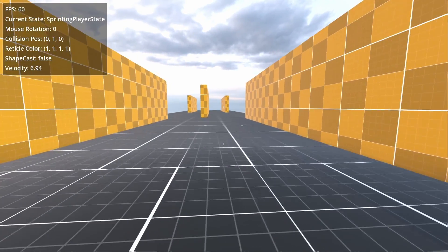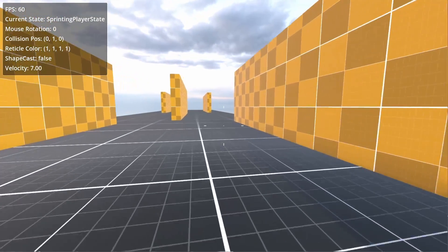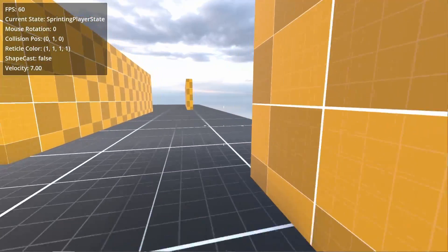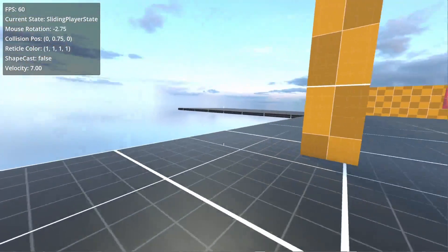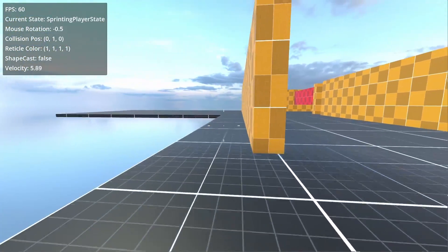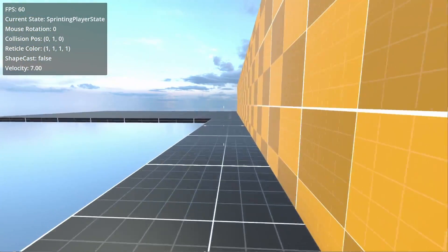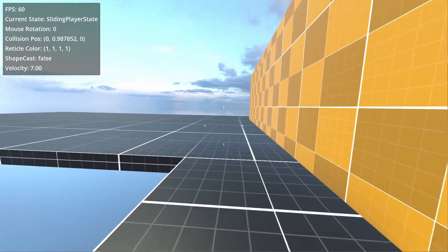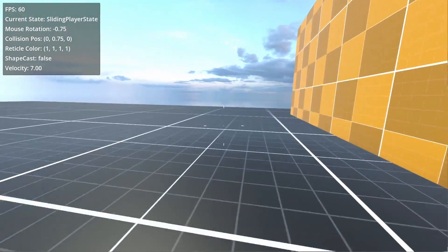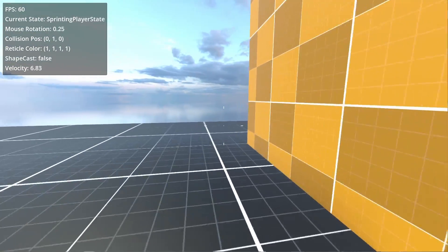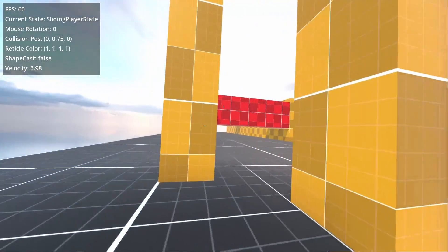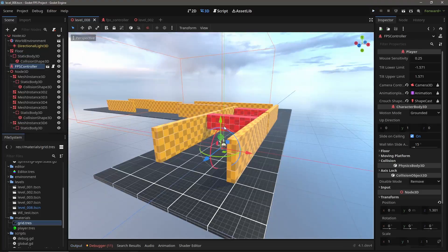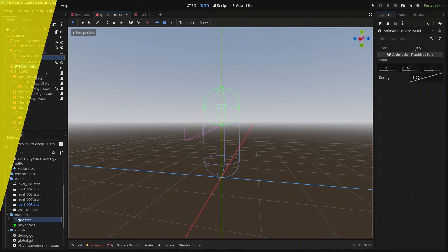To create our new sliding mechanic, we're going to add another state to our movement state machine. This new sliding state will occur when the player crouches while in the sprinting state. The player will crouch while reducing speed from a sprint to a crouch, then transition to the crouching state.